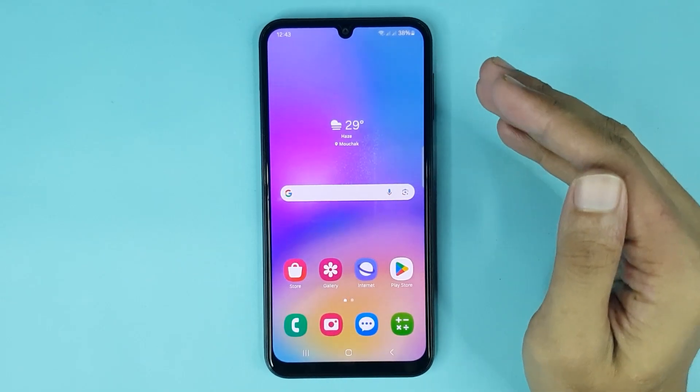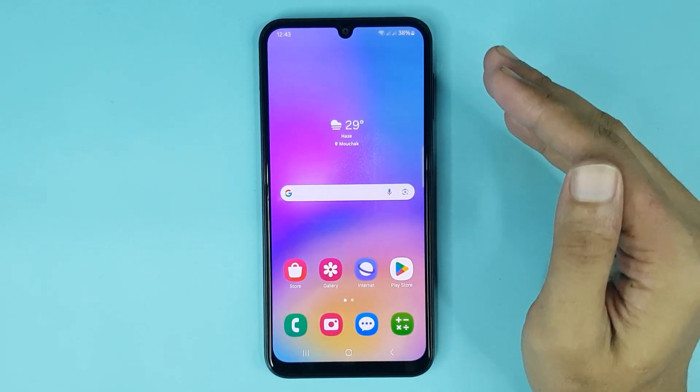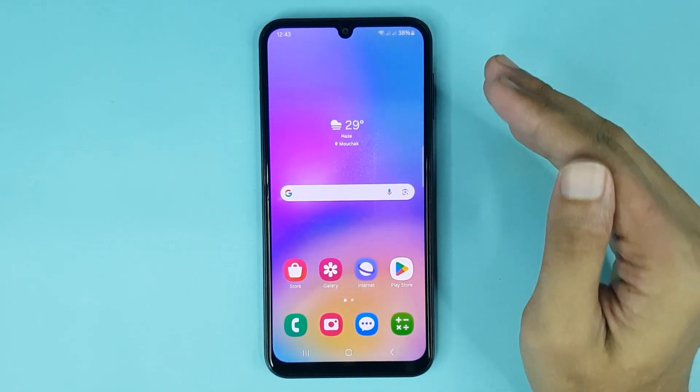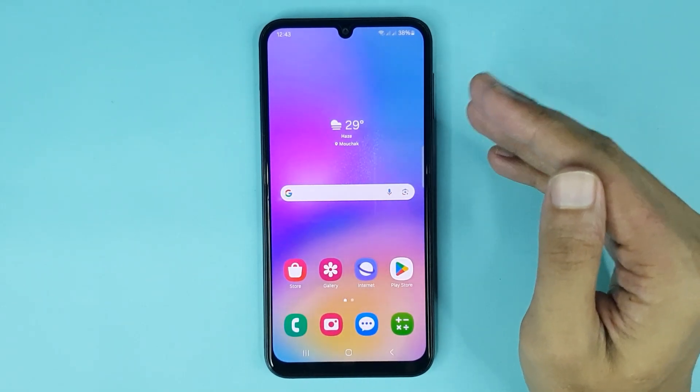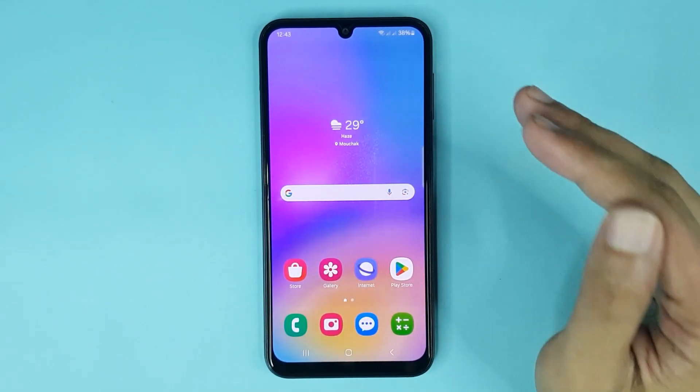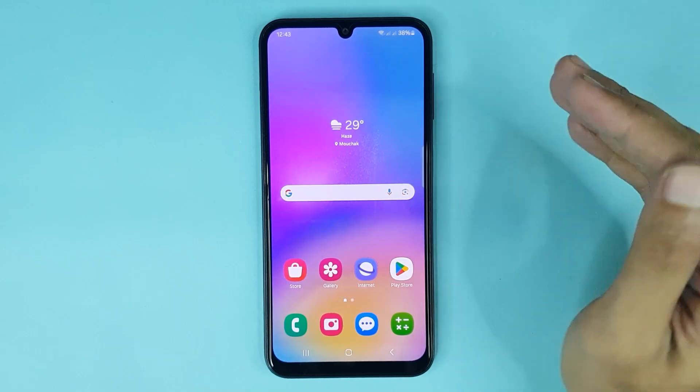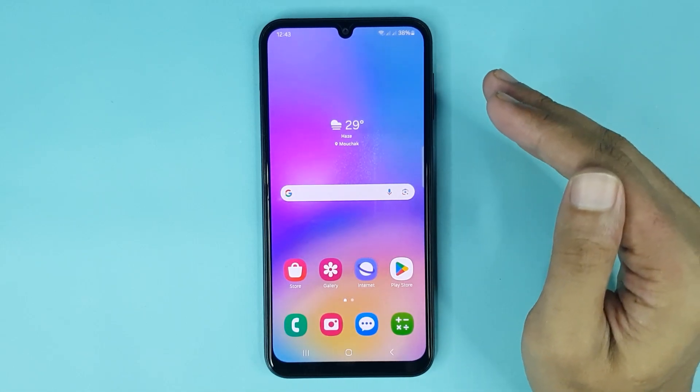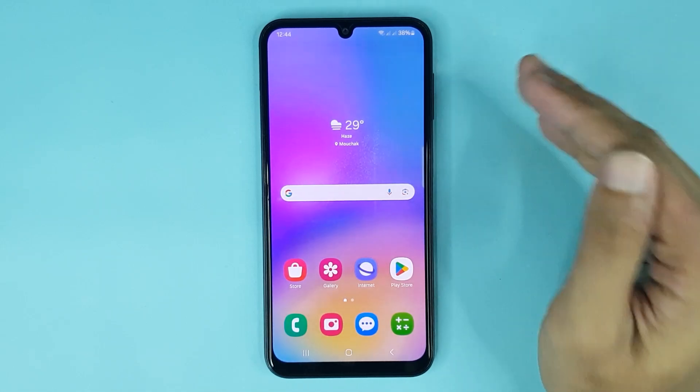Welcome to the Drawleaper channel. In today's video, I'm going to show you how to enable or disable one-handed mode in your Samsung Galaxy A05 phone.